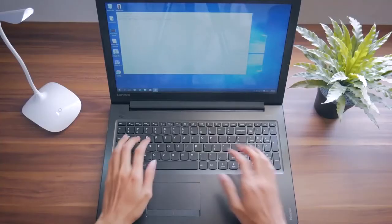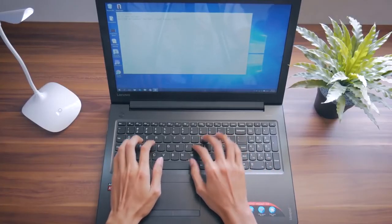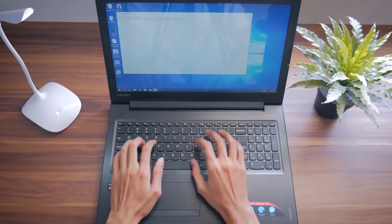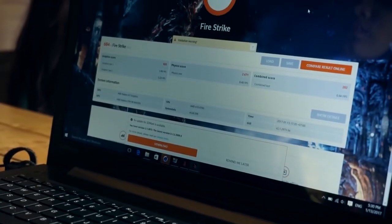At the end of the day, the Lenovo 310-15ABR is your average daily driver for your browsing and office work.